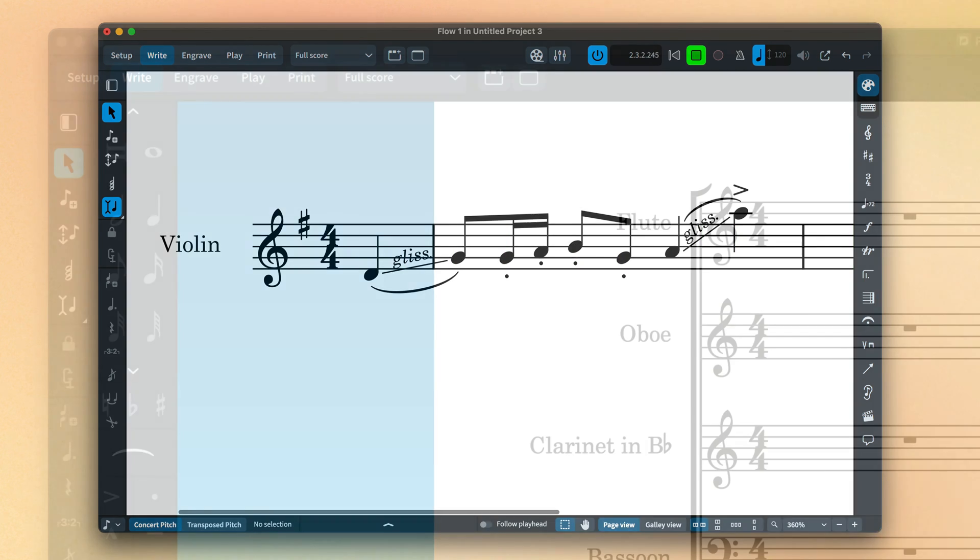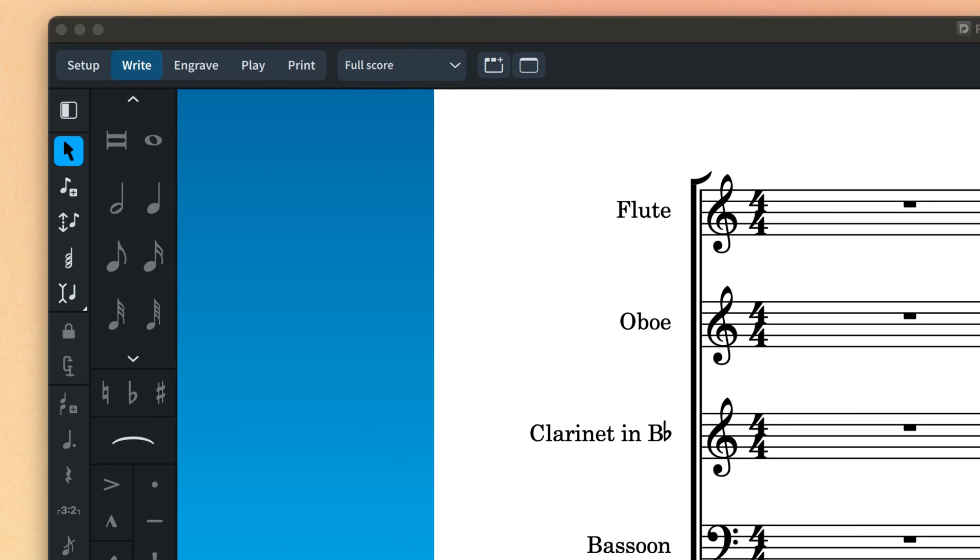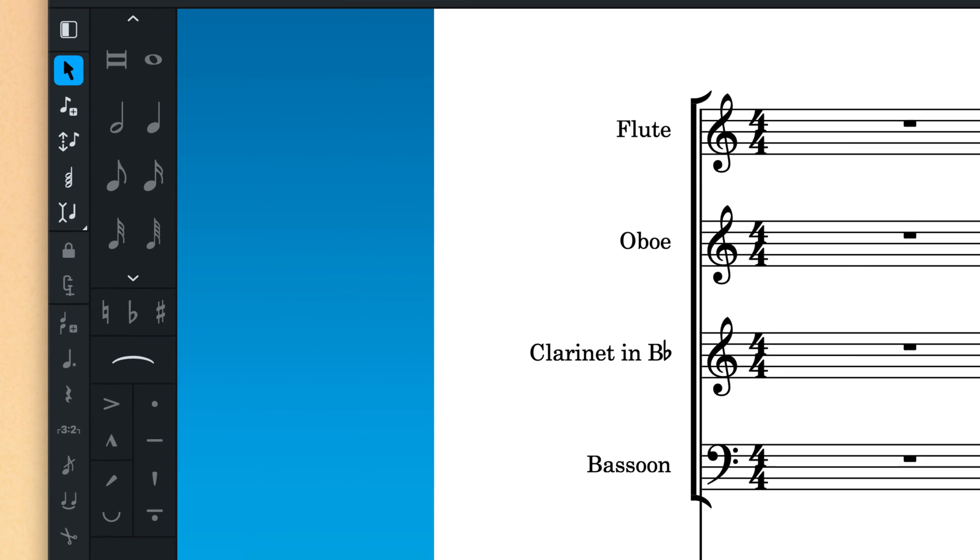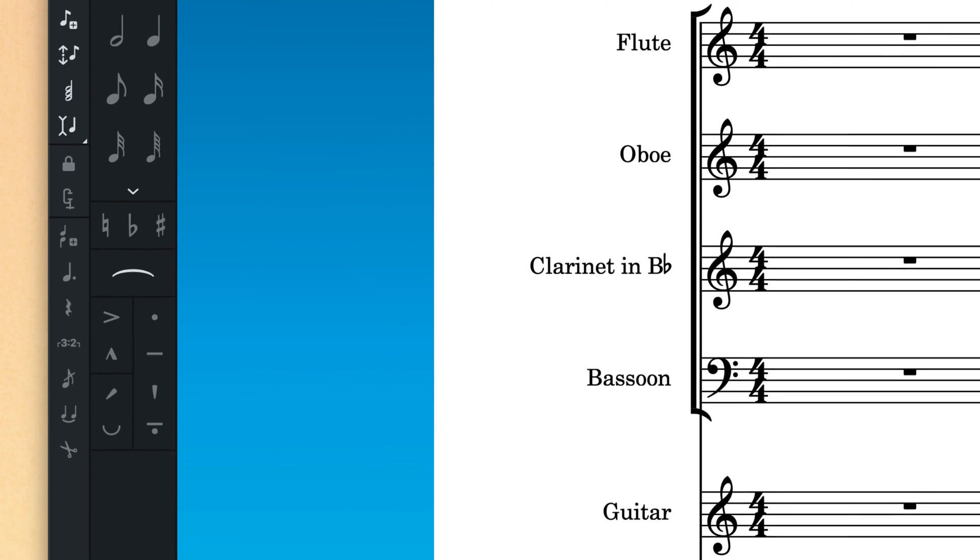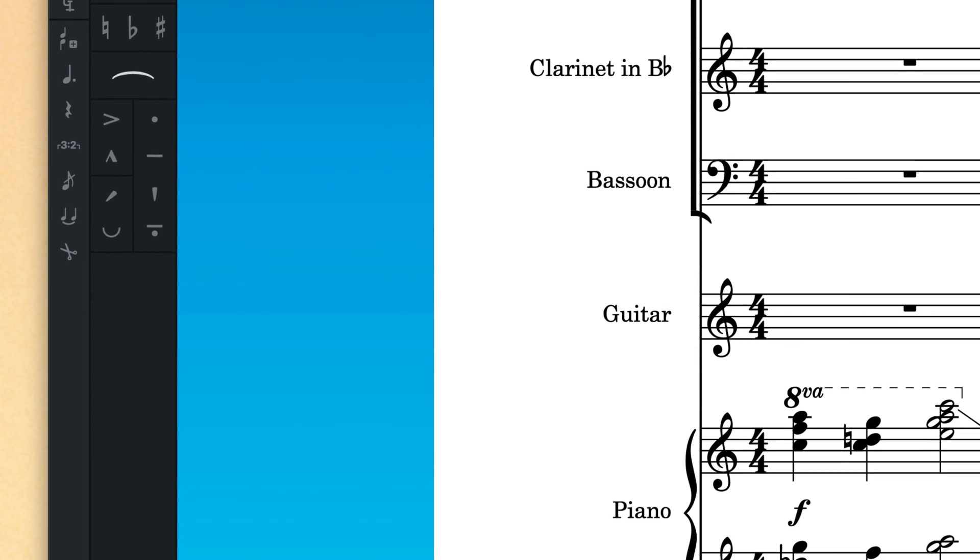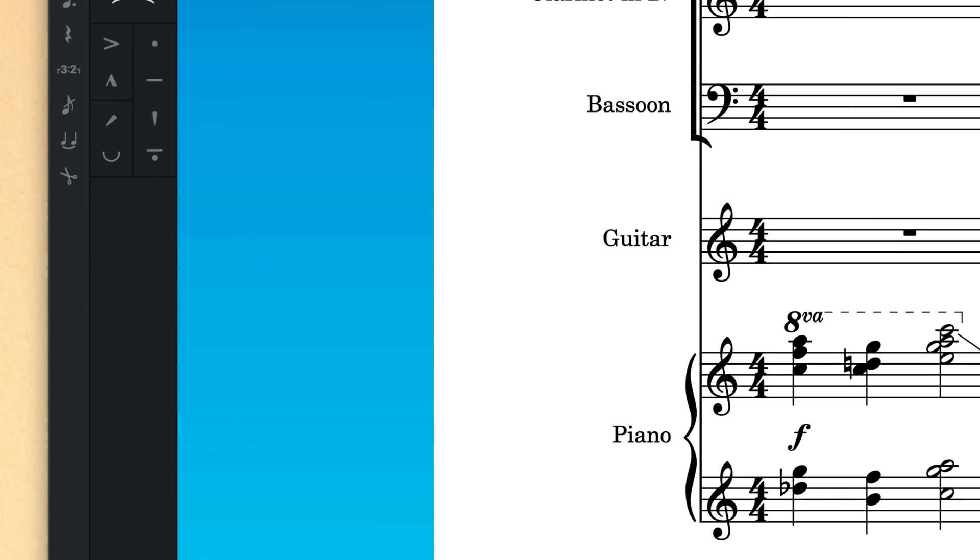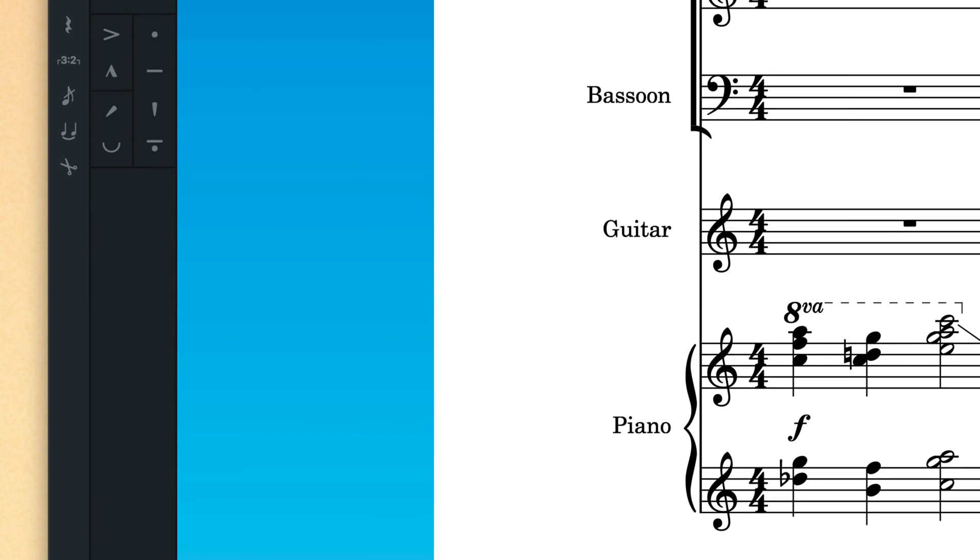Instrument families such as keyboards, woodwind, and fretted instruments are set to play glissandos chromatically by default, as that better suits the characteristics of those instruments.